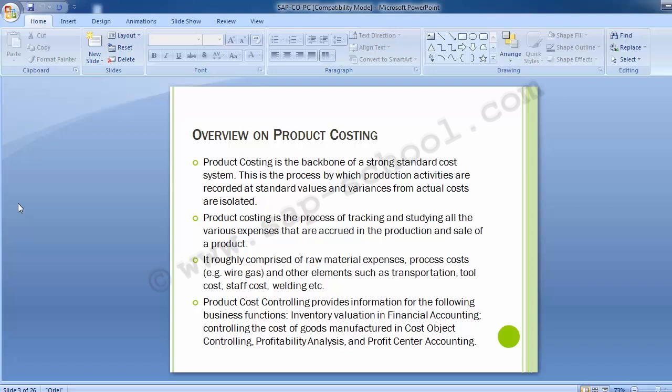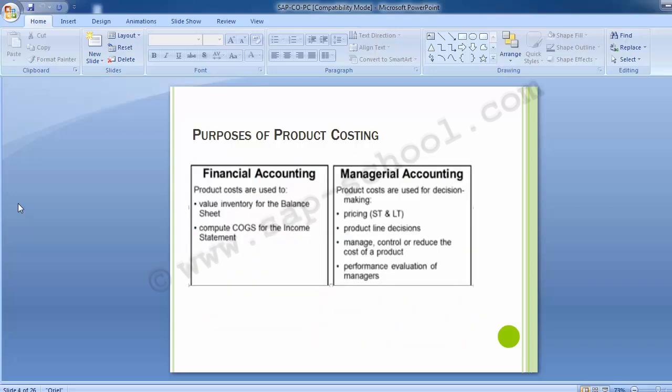Product costing is one of the important tools in the SAP environment and SAP Controlling module. It explains how to determine the cost of a product or unit. Product costing is used to know the unit cost of goods manufactured or sold. It helps not only to know the cost of production but also to know the profitability of the product. In SAP, product cost planning is divided into three different components, which will be covered later in the slides.